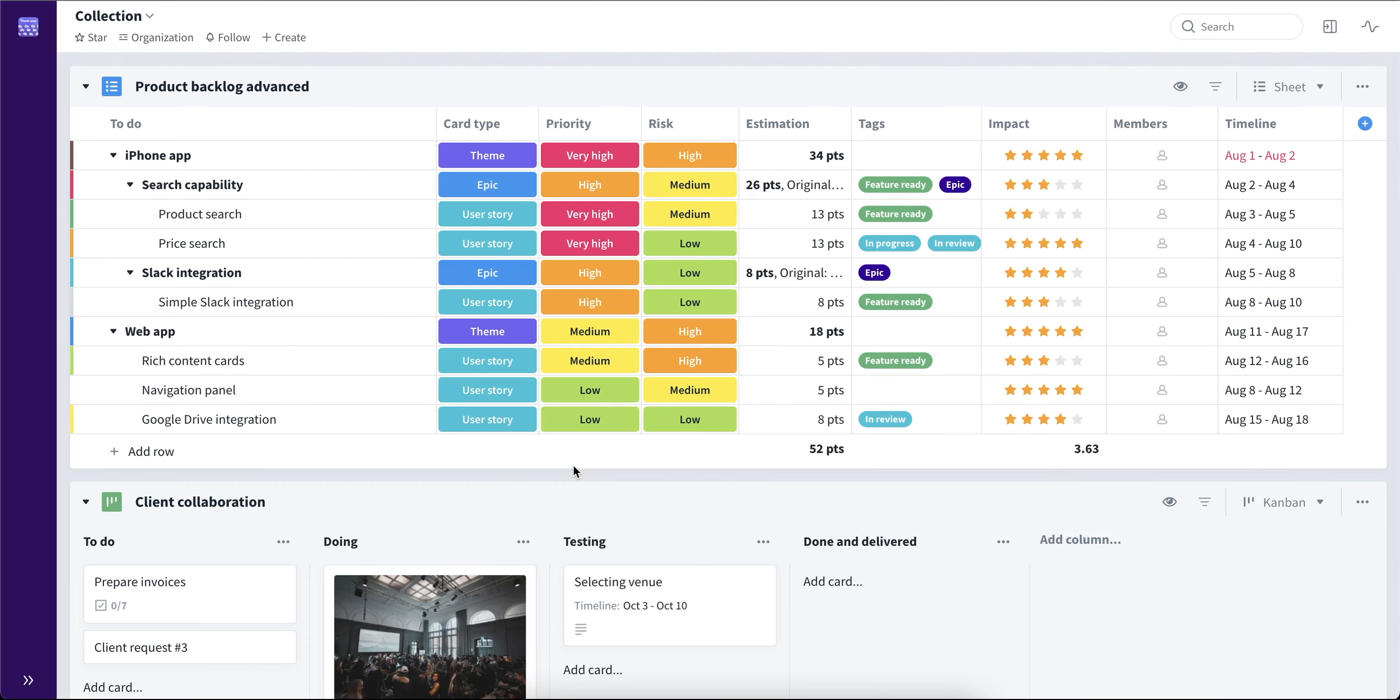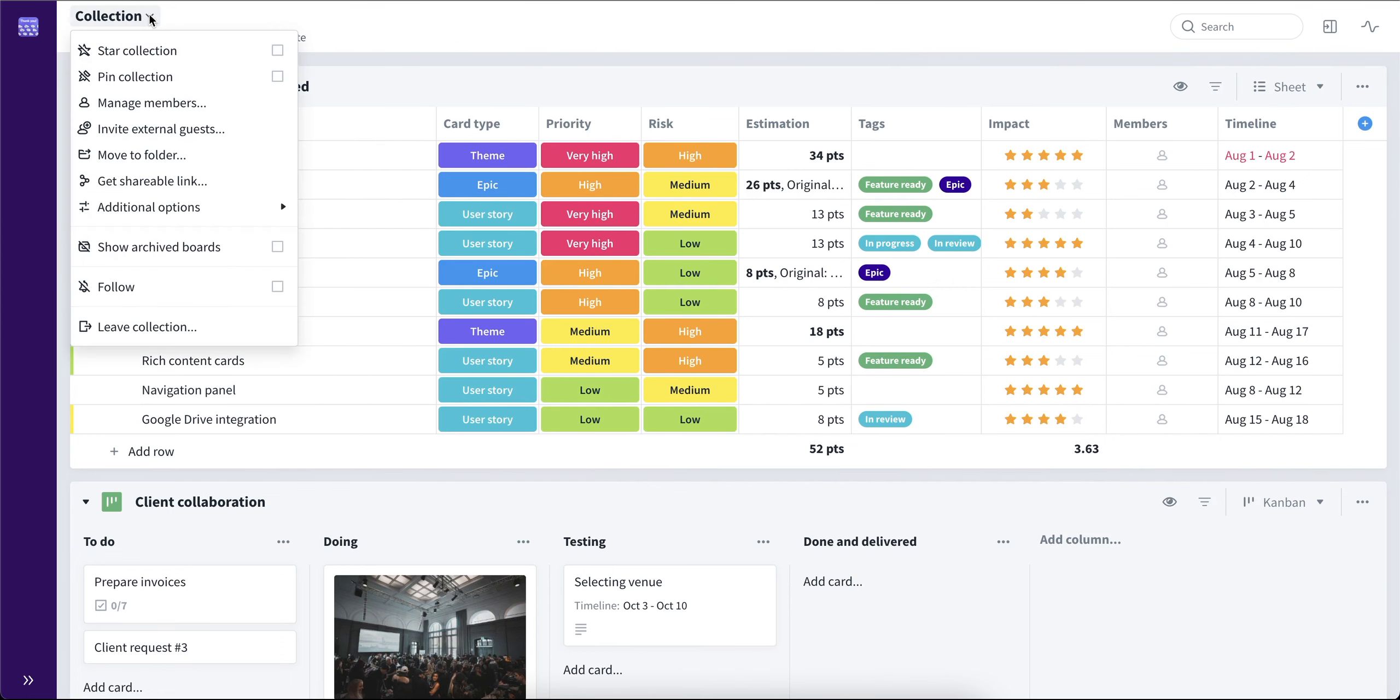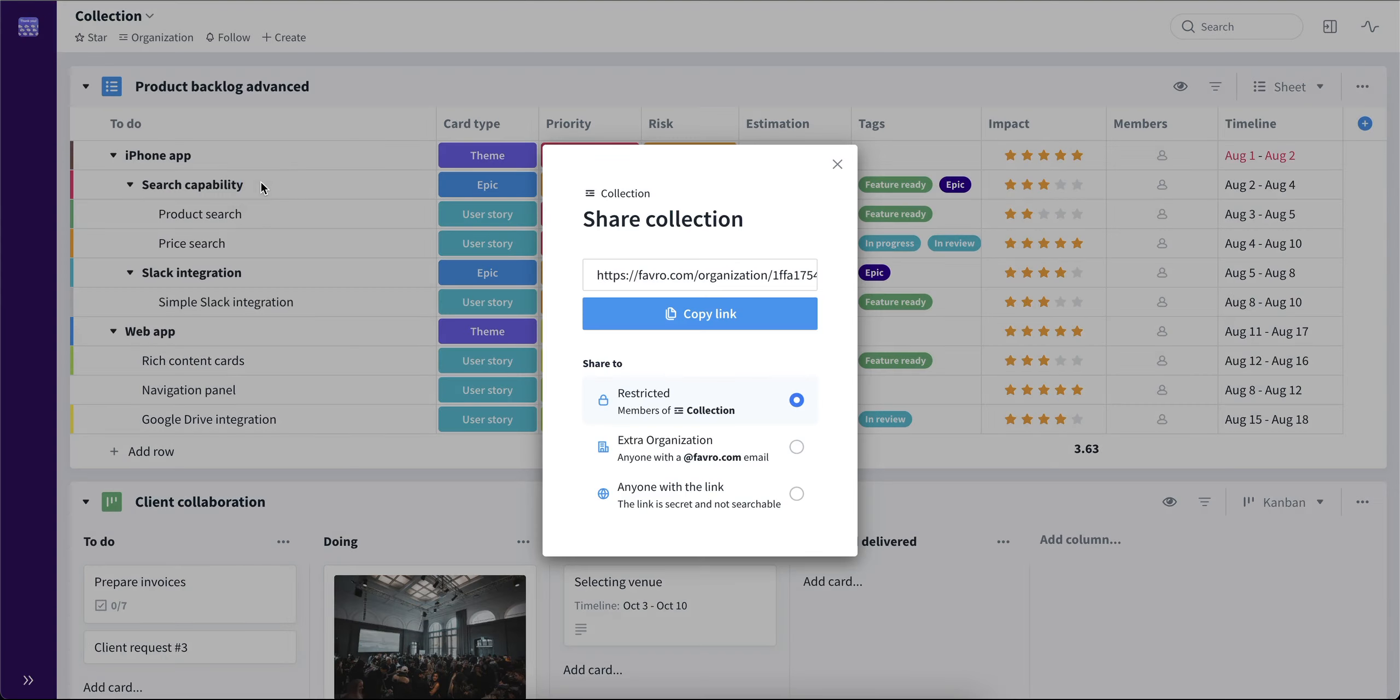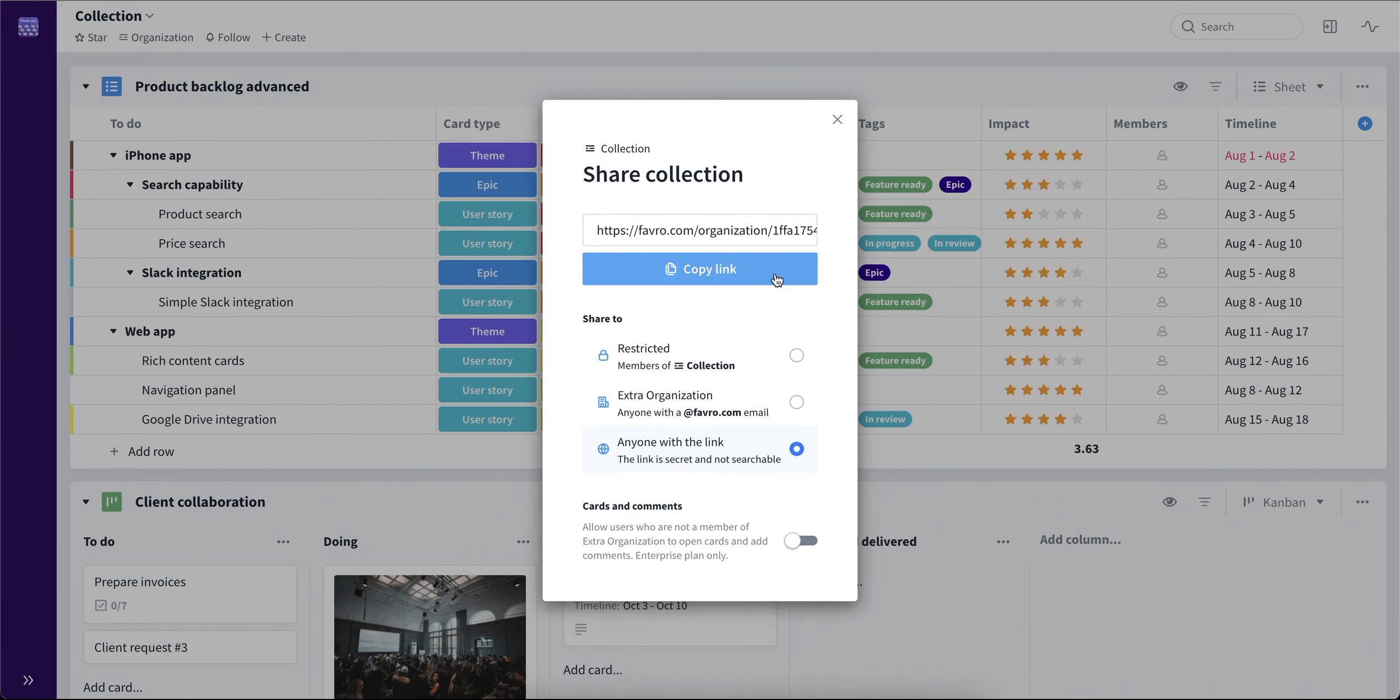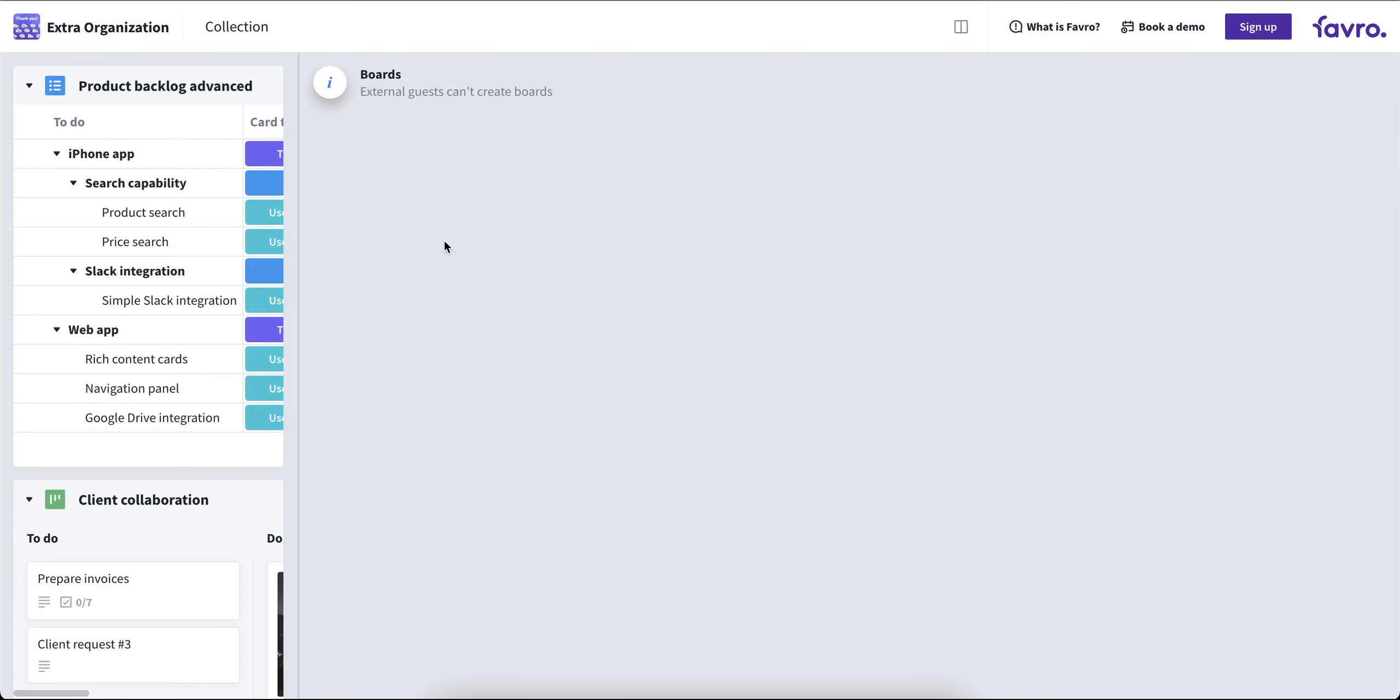Going back to the original board, let's take a look at how a shareable link of a collection would look like. You can go to the top collection menu and choose get shareable link. Here you will find the same sharing options as before. So let's choose anyone with the link and copy the link. And this is how our shared collection would look like.